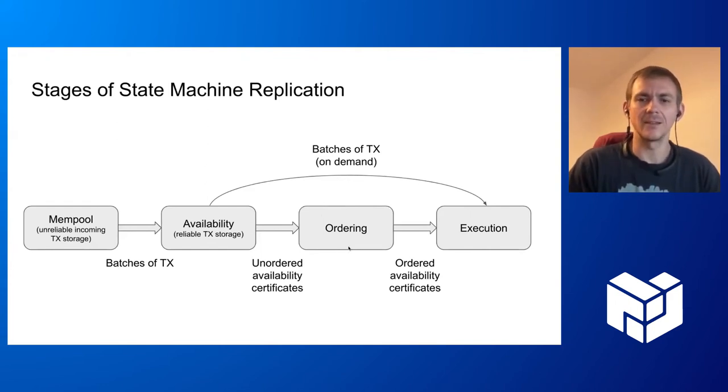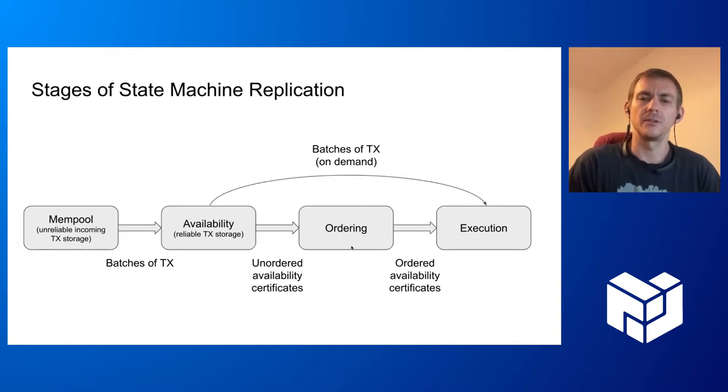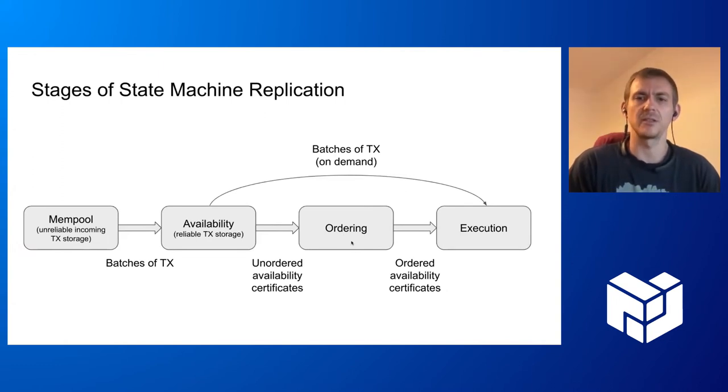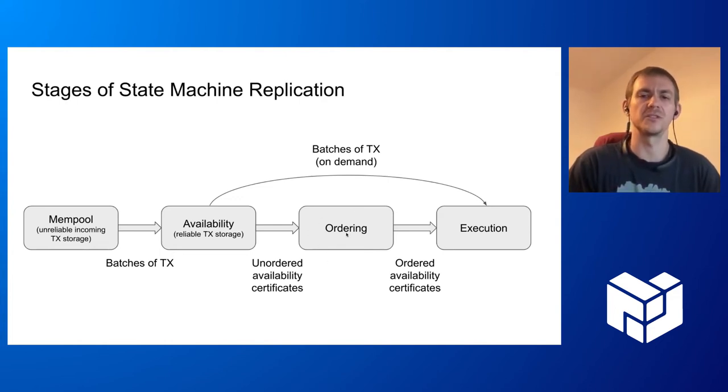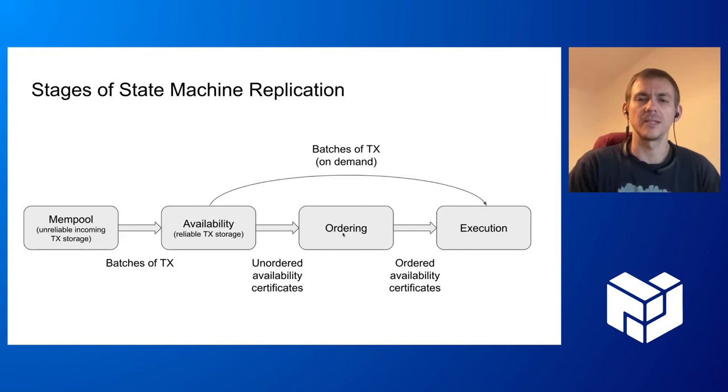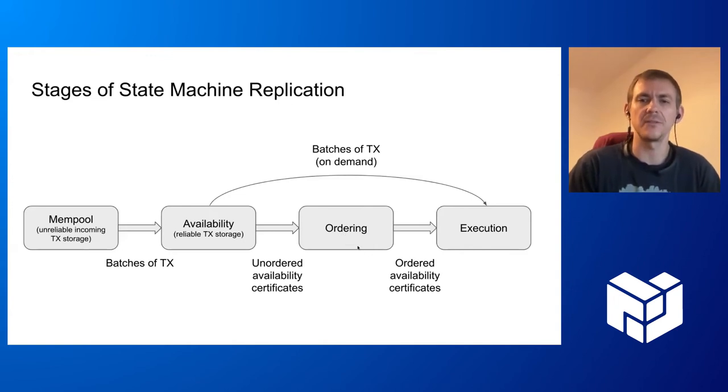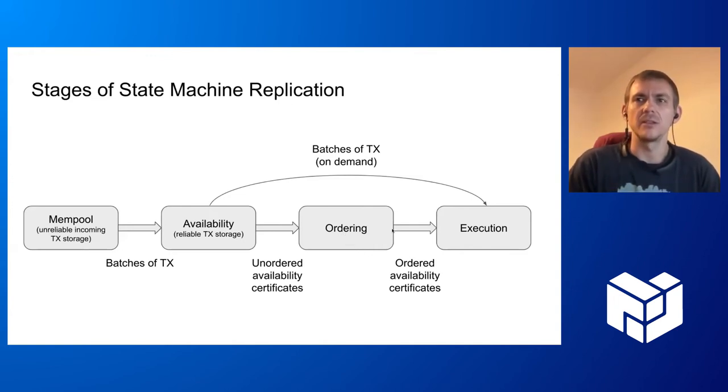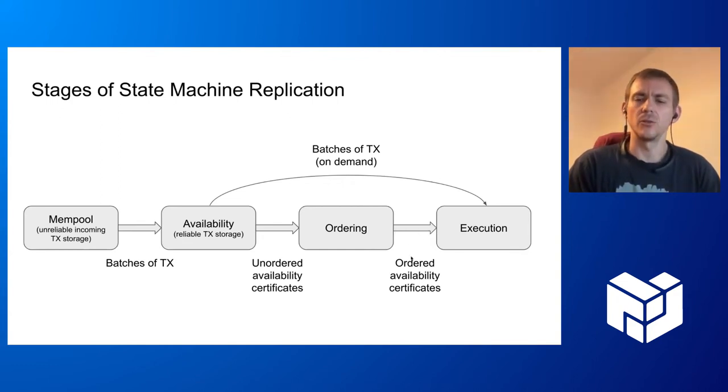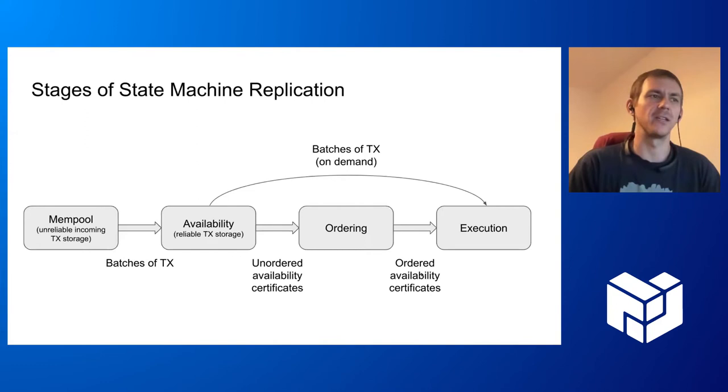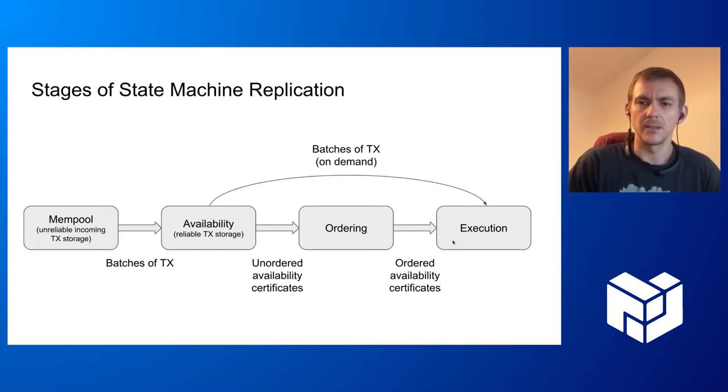The ordering component establishes a total order of the availability certificates. This is basically the consensus protocol, the core of the consensus protocol. This thing agrees on the order of the certificates.